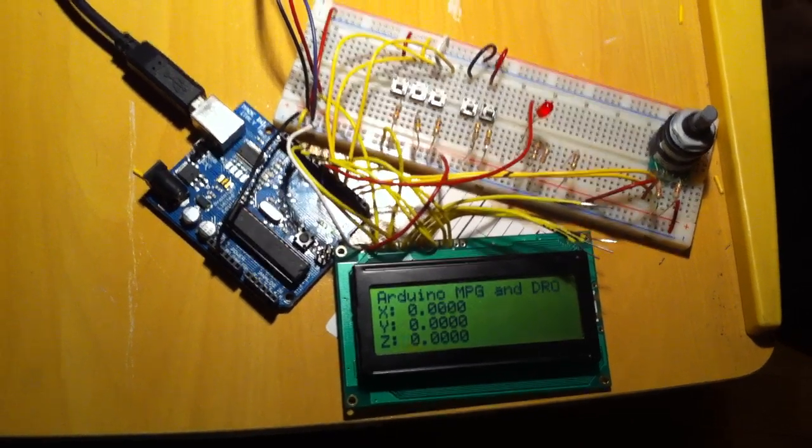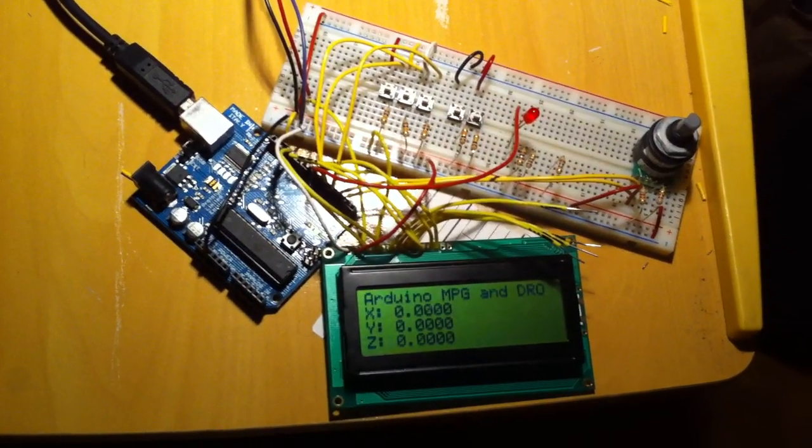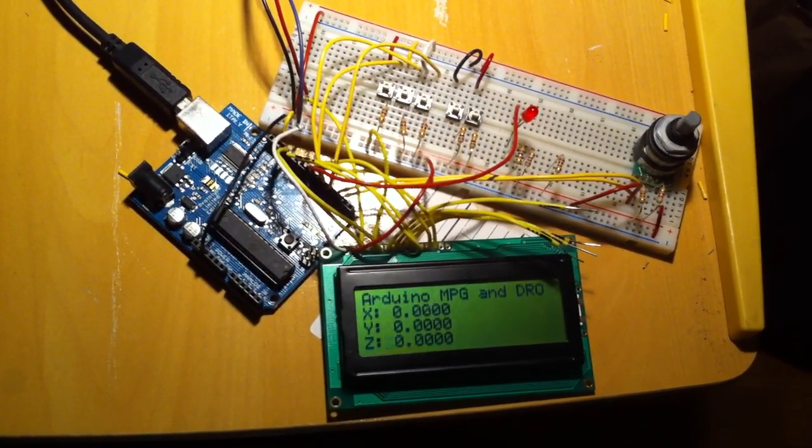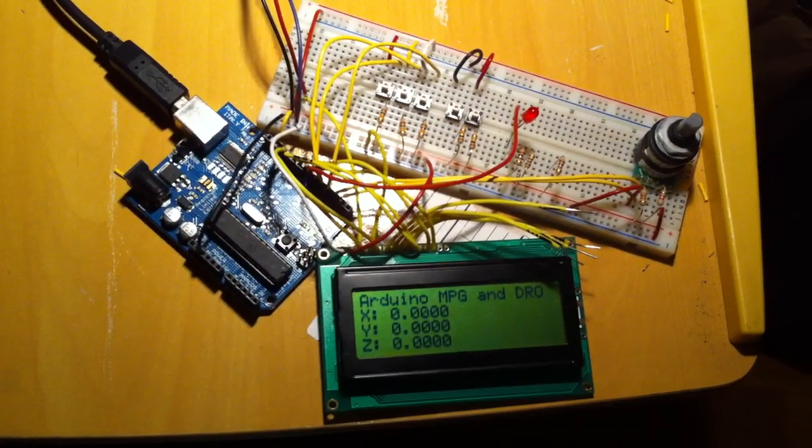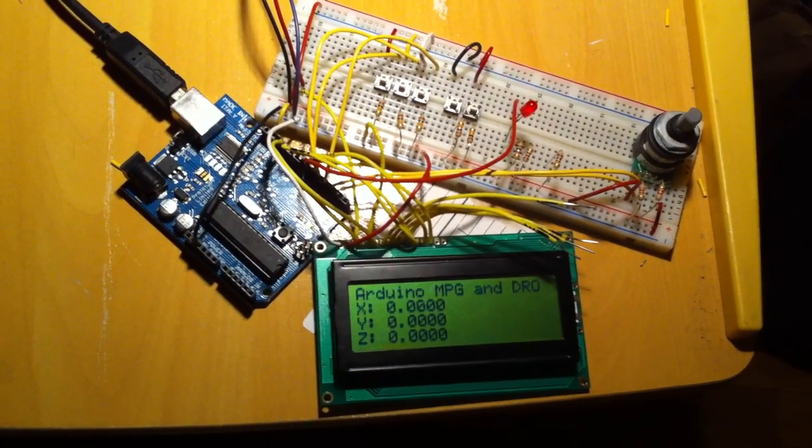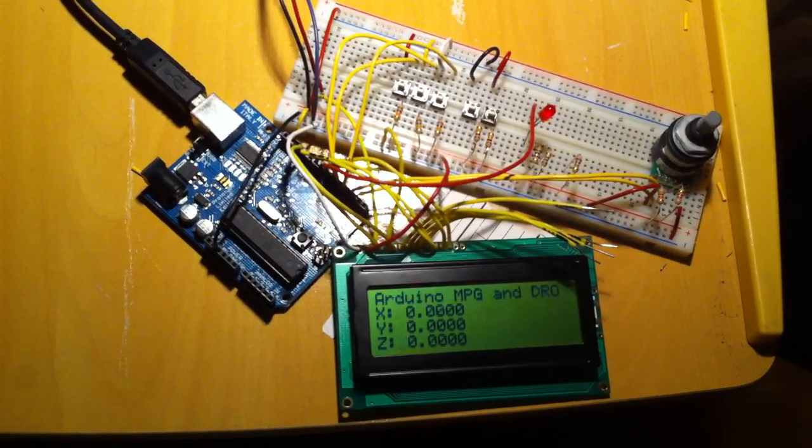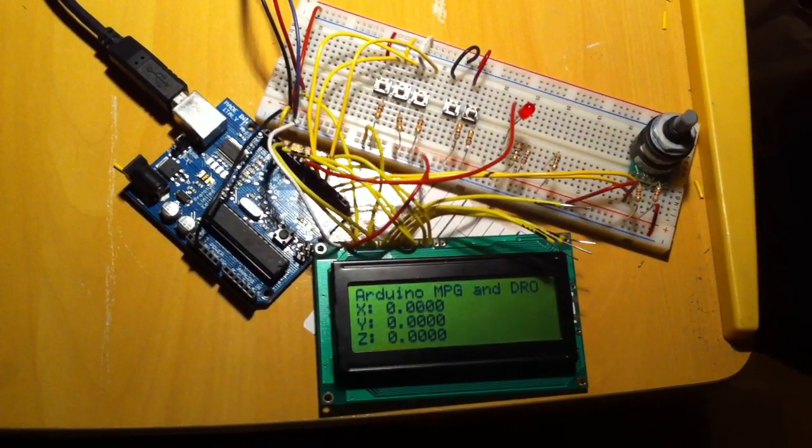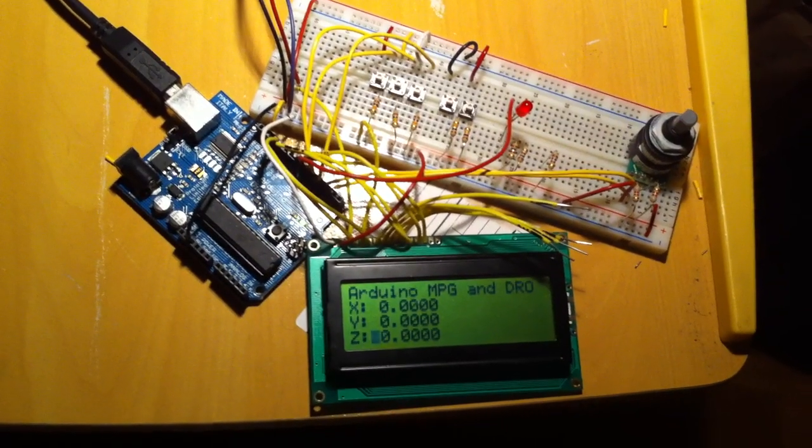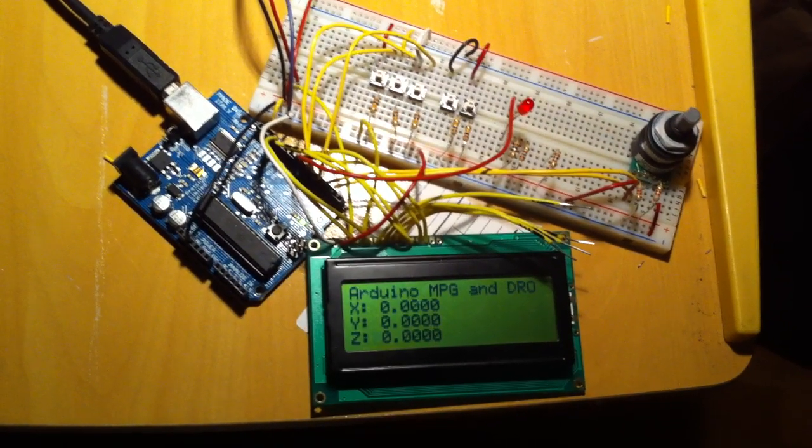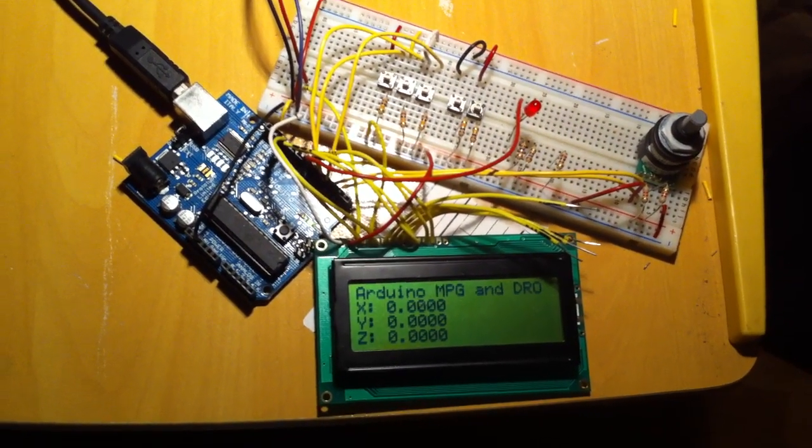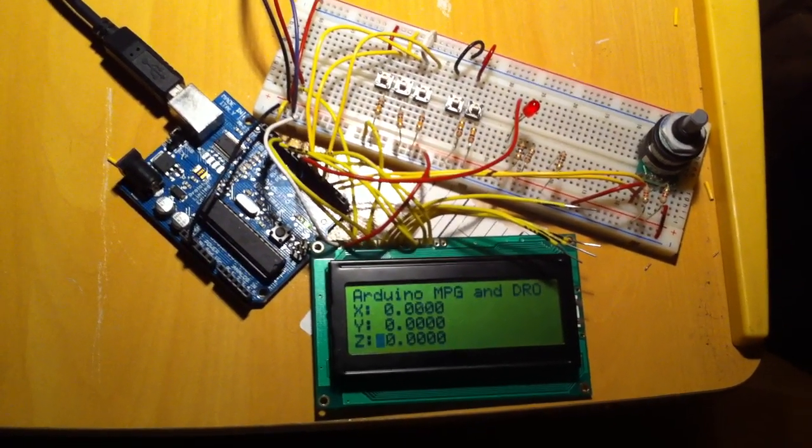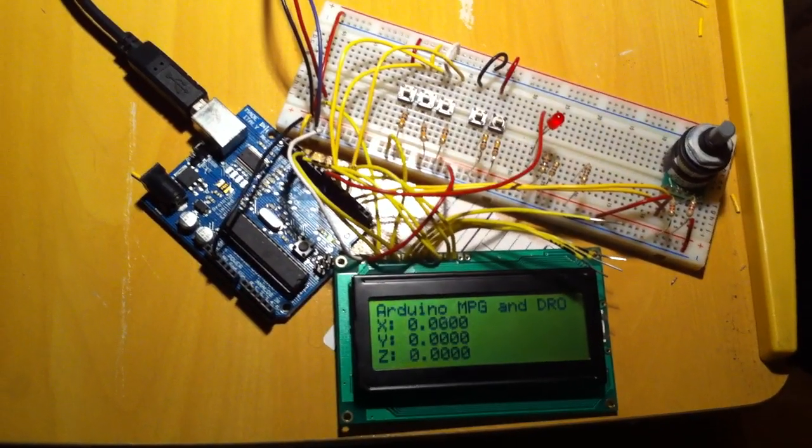I'm going to demonstrate an Arduino based DRO and manual pulse generator integrated with EMC. Despite the mess of wires that you see here, it's actually a fairly simple circuit,